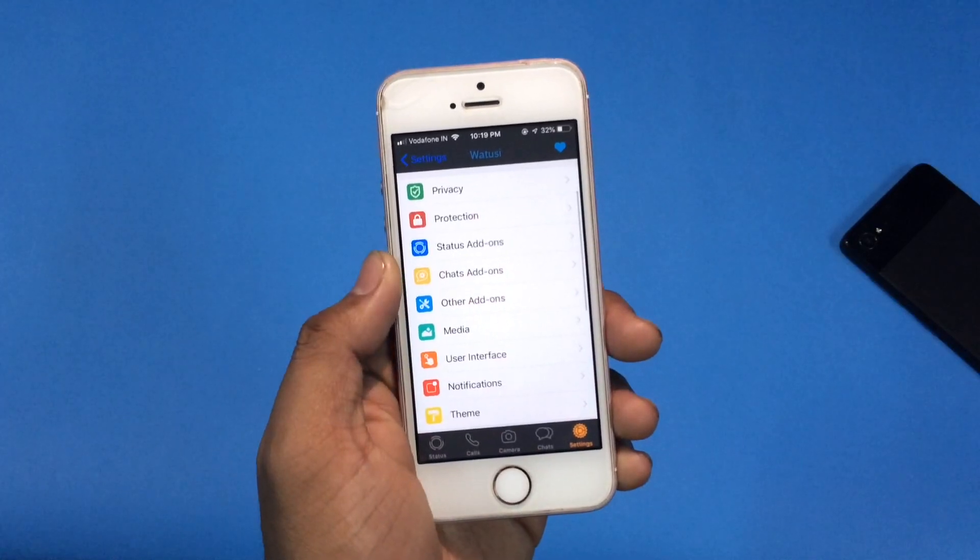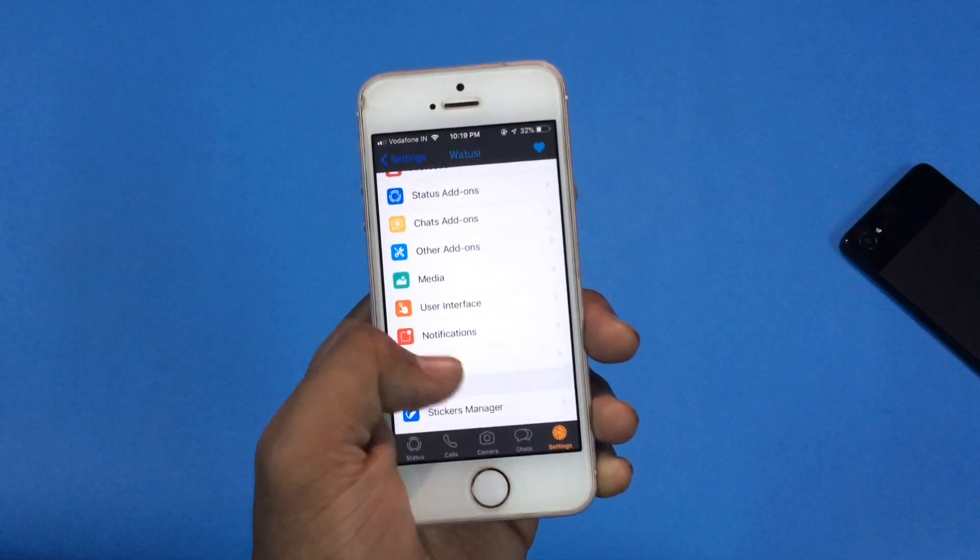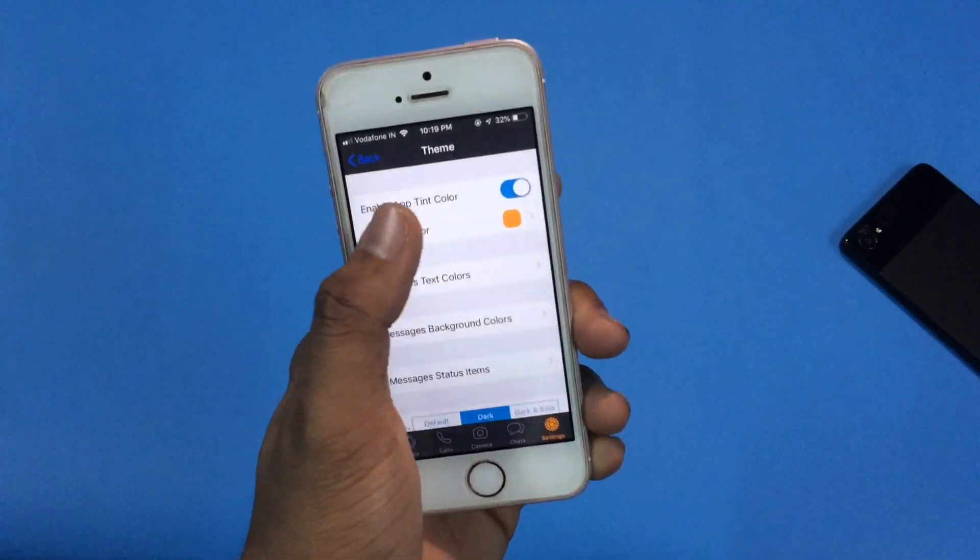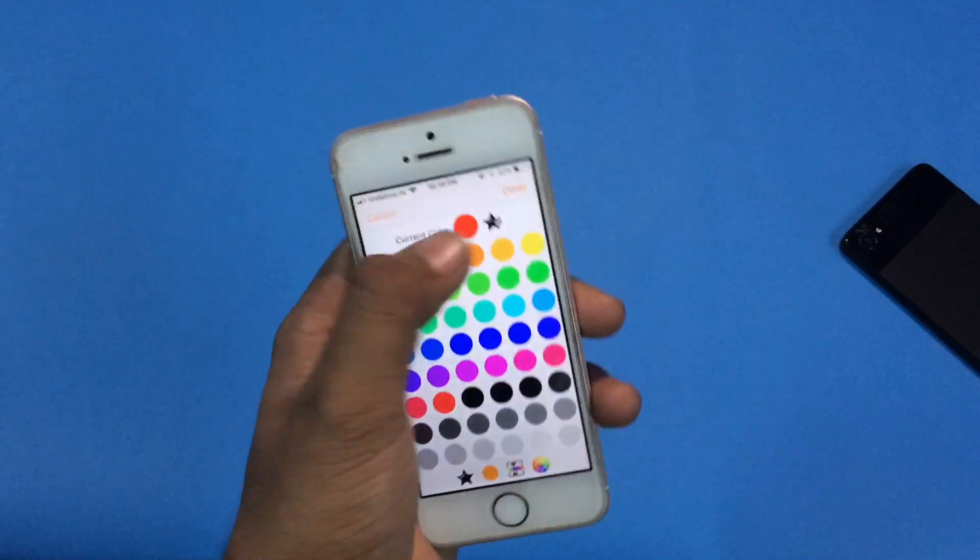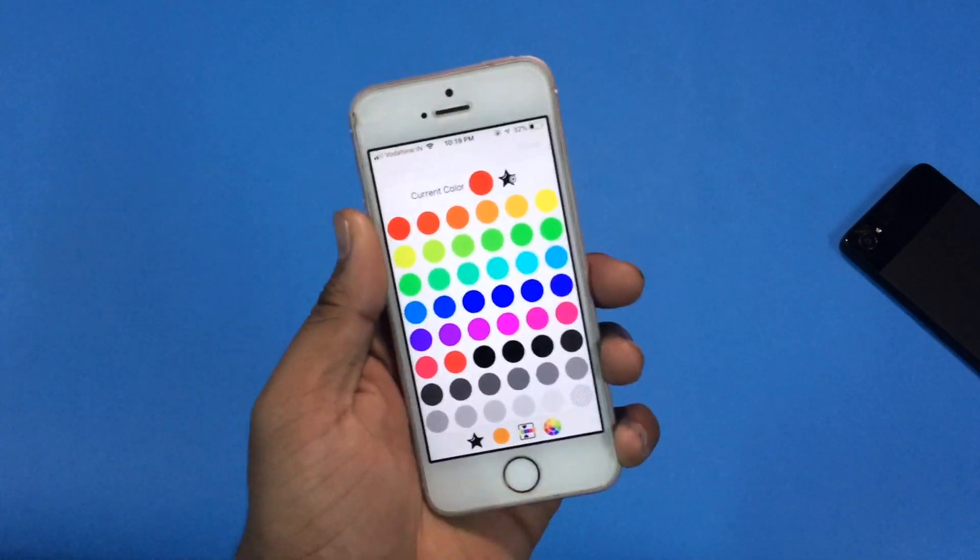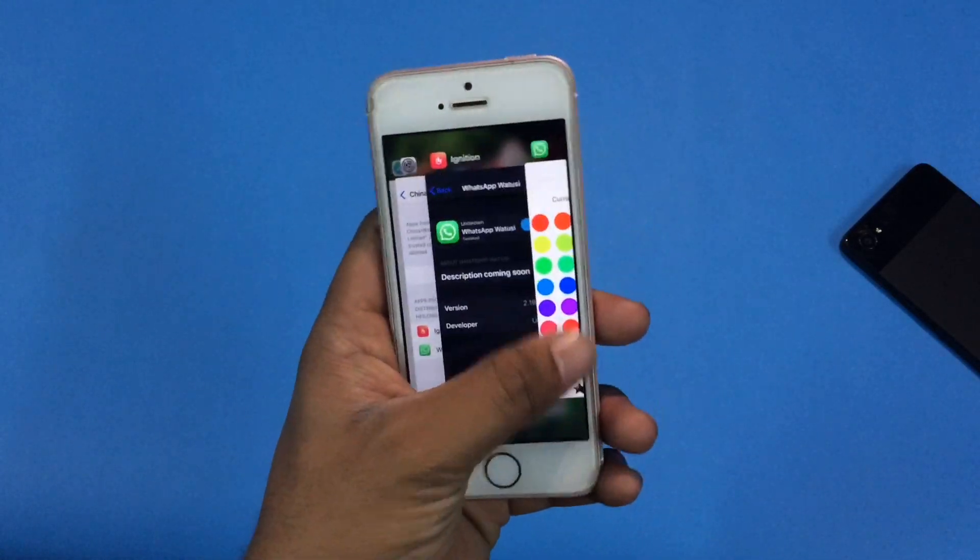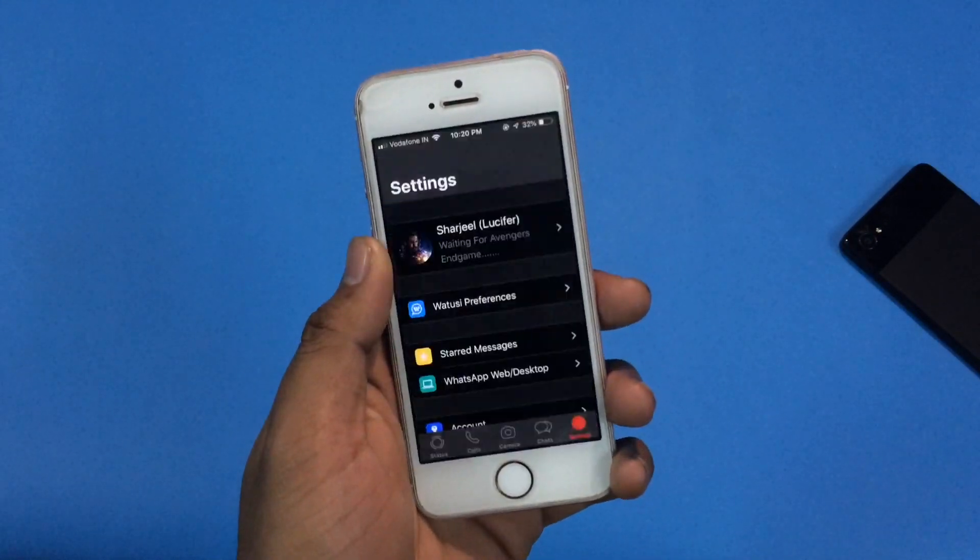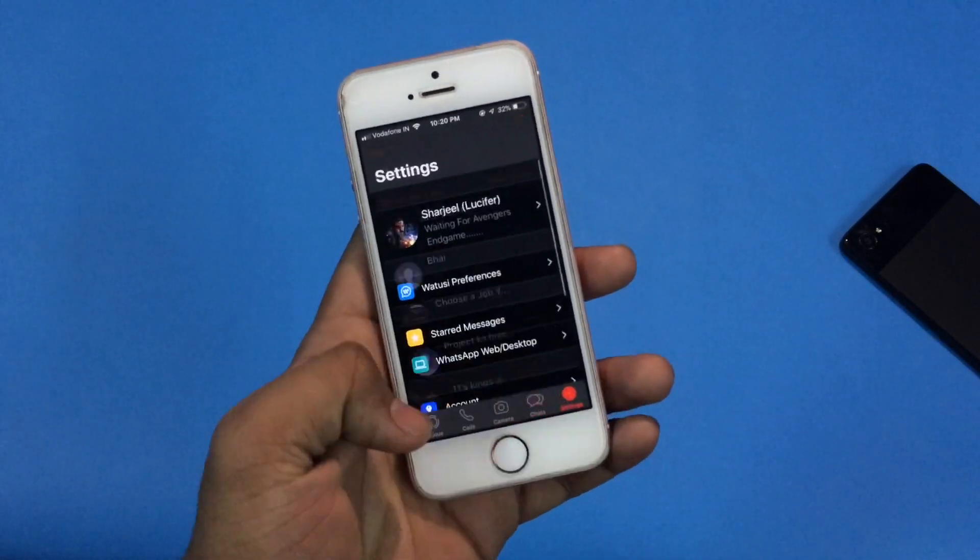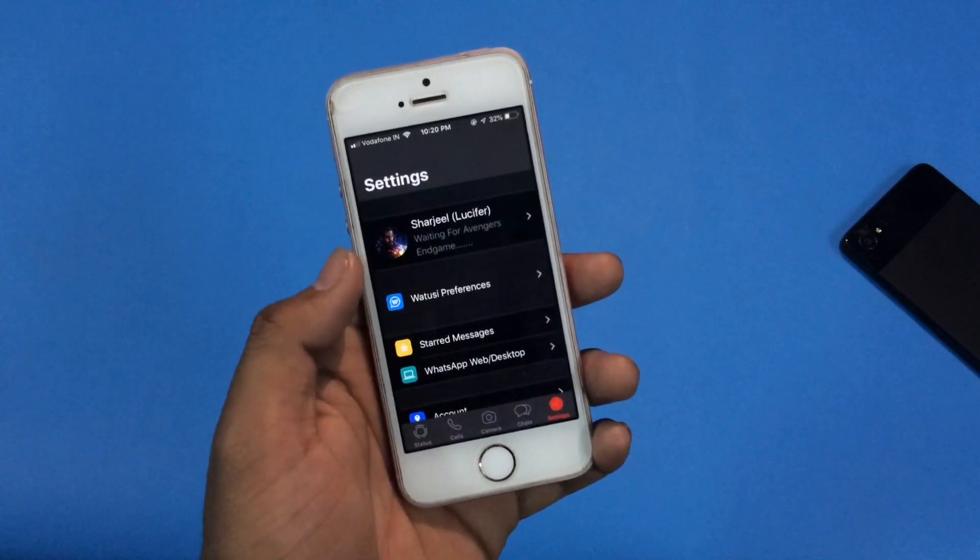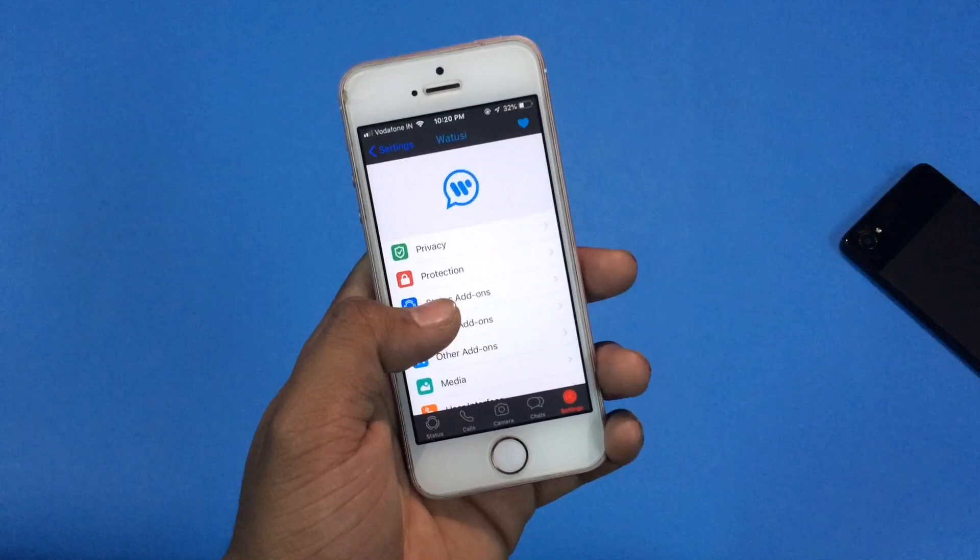Now let's move further and get inside the theme option. From here you can change the color of tint, you can change the color of messaging text, you can change the color of your inbox background. Note that whenever you do any changes in the theme option, WhatsApp will ask you to relaunch the app. So I am doing it, and let's see. Yes, it changed the color, the tint color got changed, it becomes red from orange and it's working perfectly.